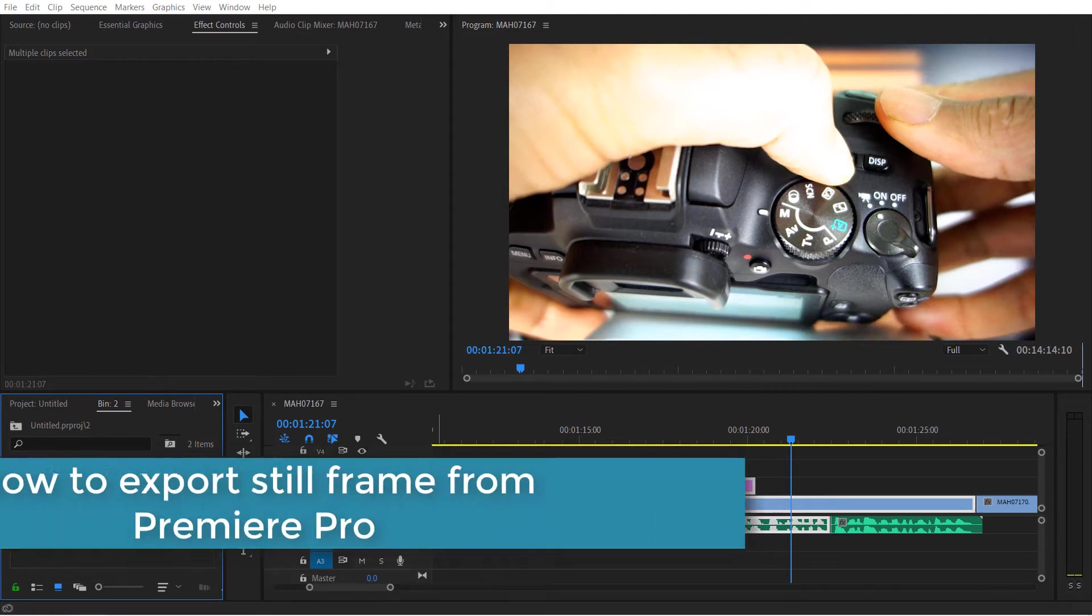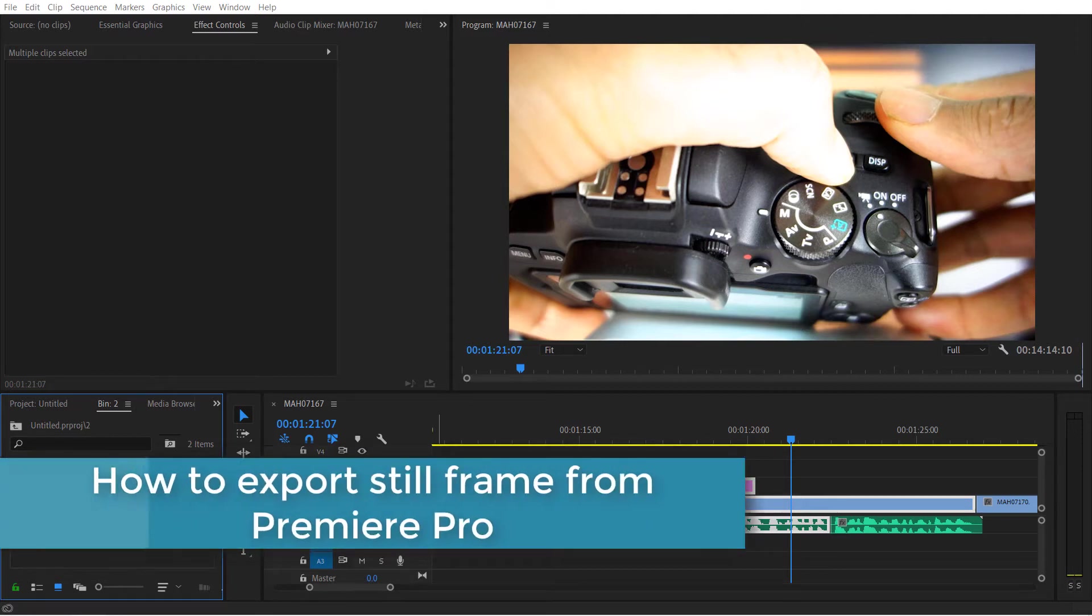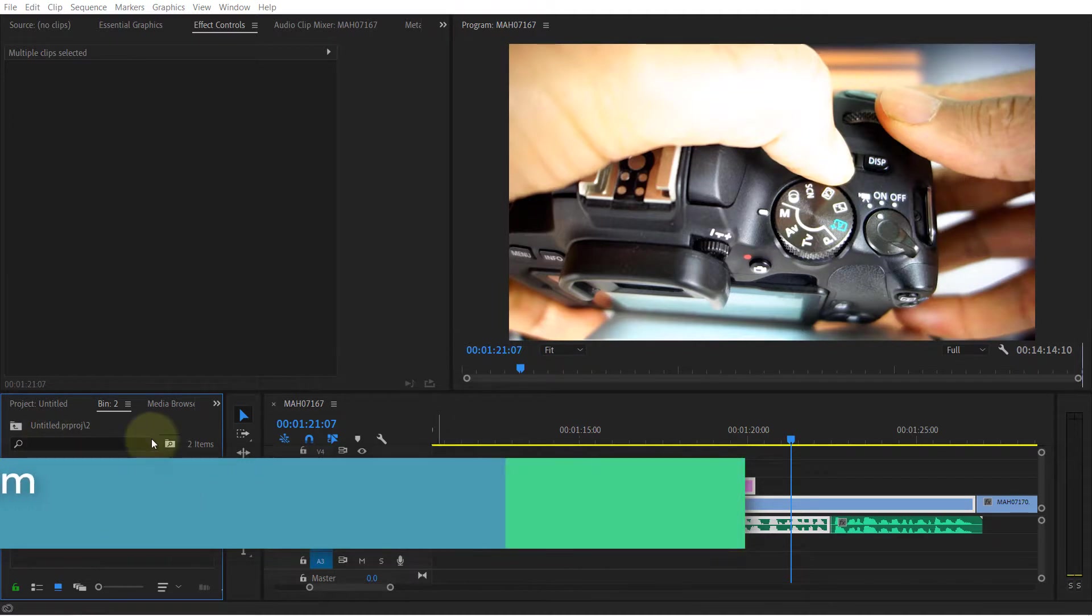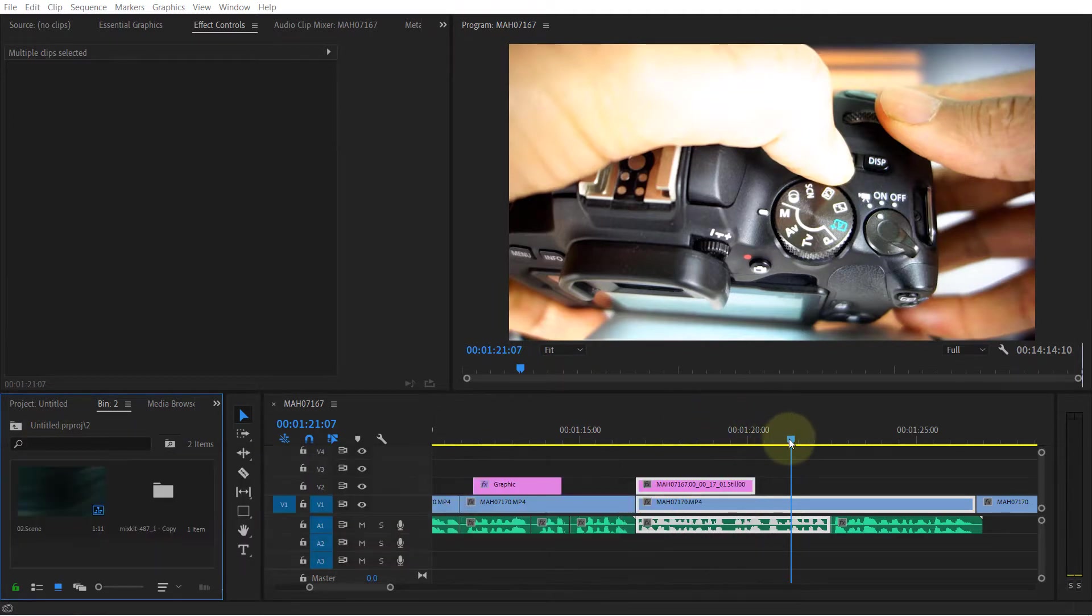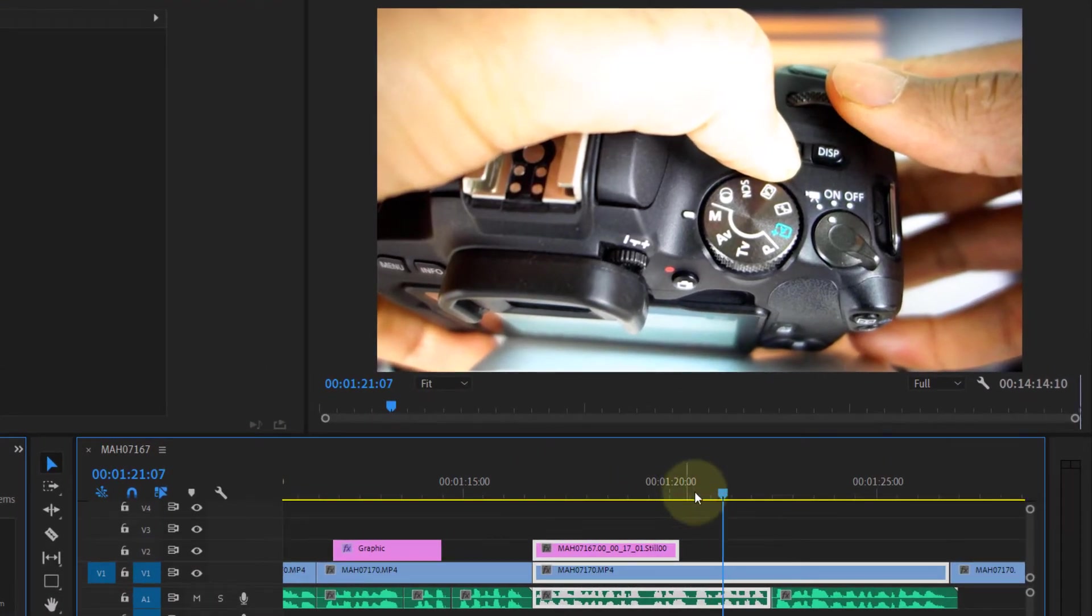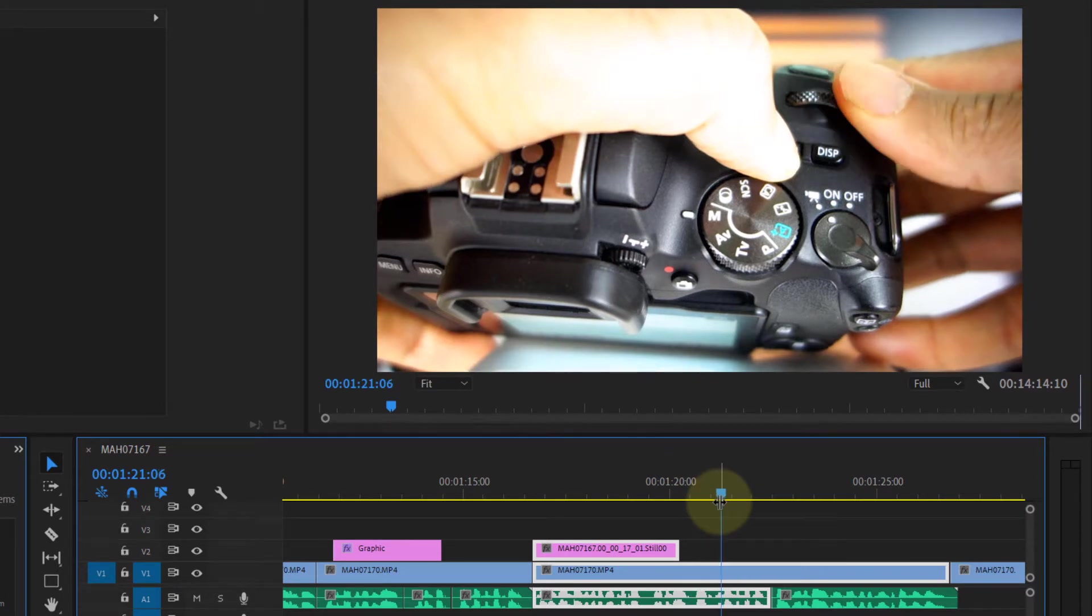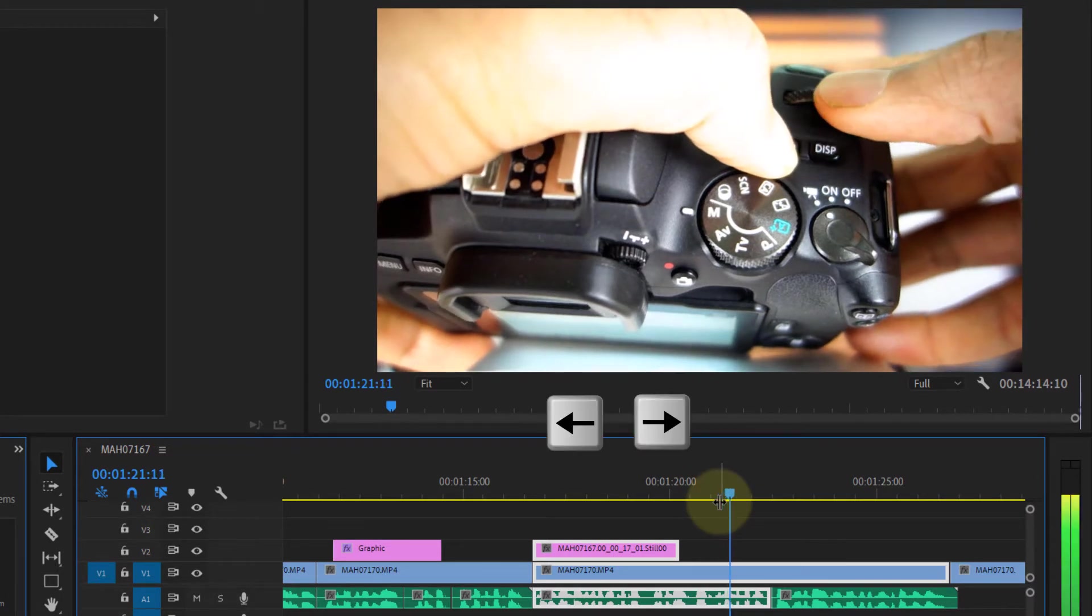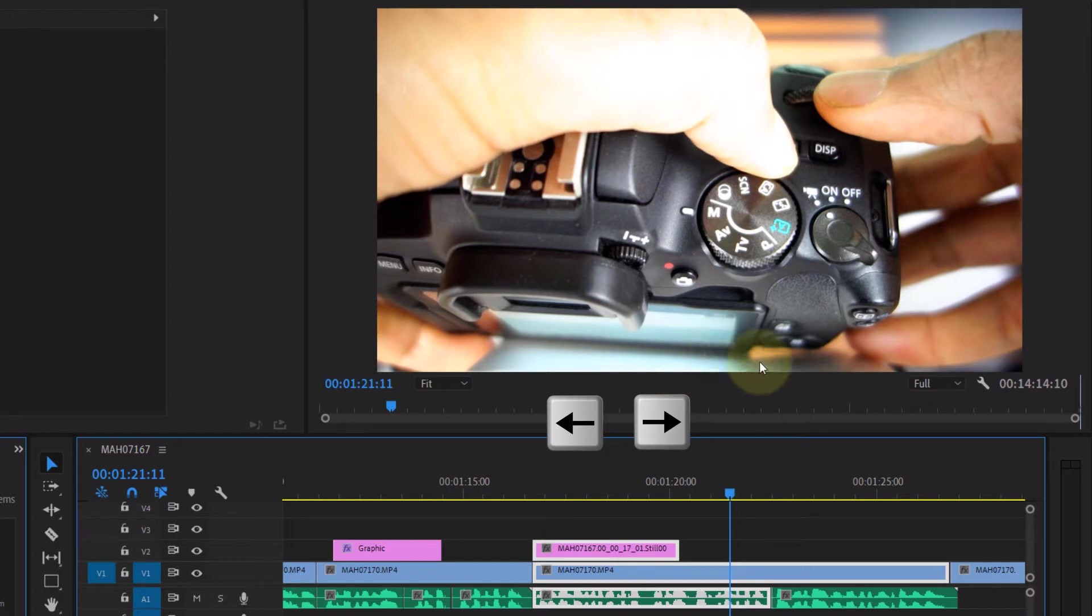In this quick video, I will show you two different methods to export a frame from Premiere Pro. First, move your playhead to the place that you want to export. You could also use your arrows to move frame by frame, and once you're happy with the frame that you want to export, click on this icon.